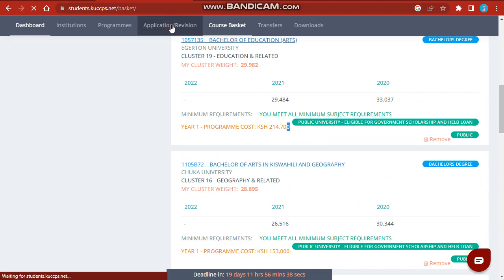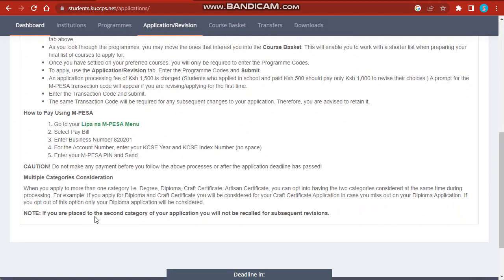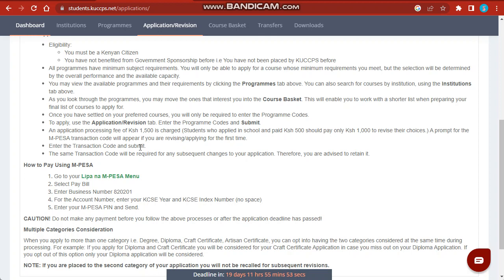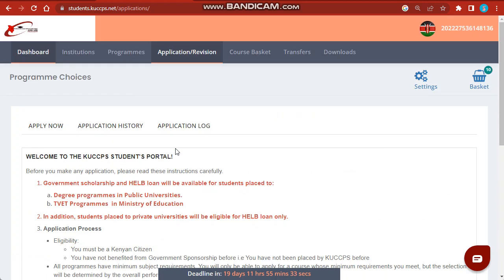To apply, you go to the application or revision tab. For the application fee, if you had not applied in school, you are supposed to pay 1,500. You pay via Paybill number 820201, and your account number is your KCSE index number. You start with the exam year, that is 2022, then followed by your KCSE index number.